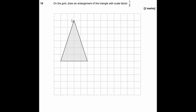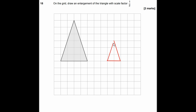Question 18: draw an enlargement of a triangle with scale factor one half. Despite the word 'enlargement', a scale factor of a half means the shape is halved in size. The original triangle has a base of 4 squares and height of 6 squares, so the new triangle has a base of 2 and height of 3. Draw it anywhere on the grid.